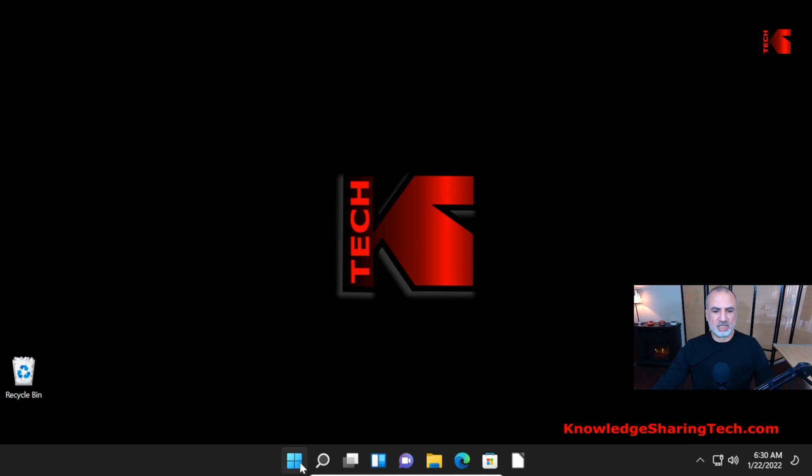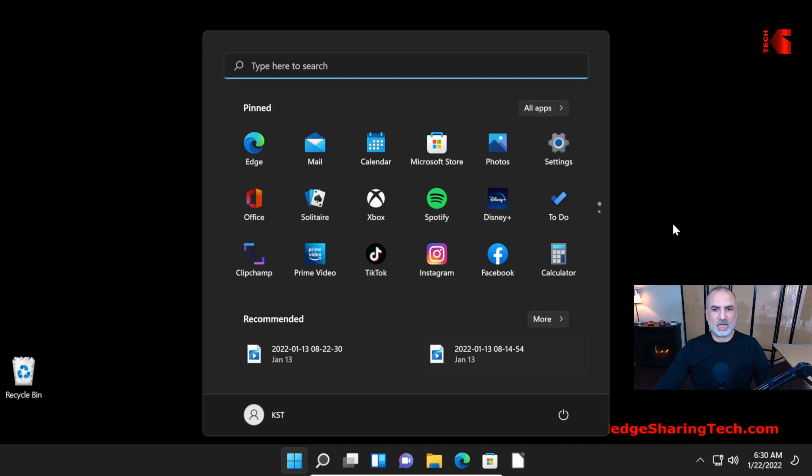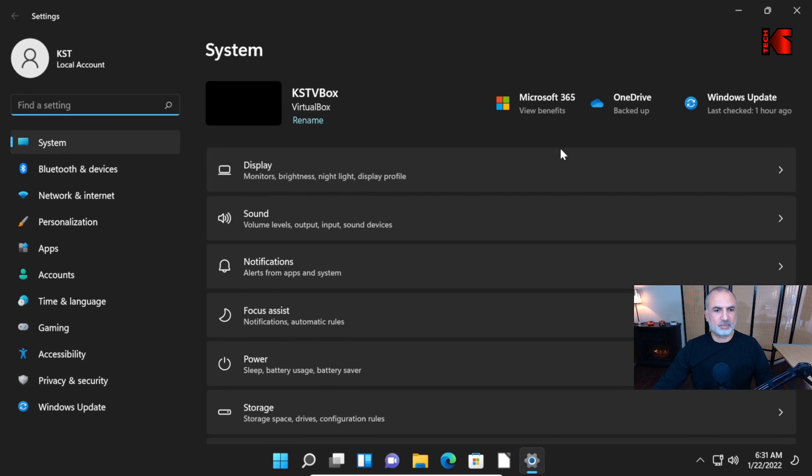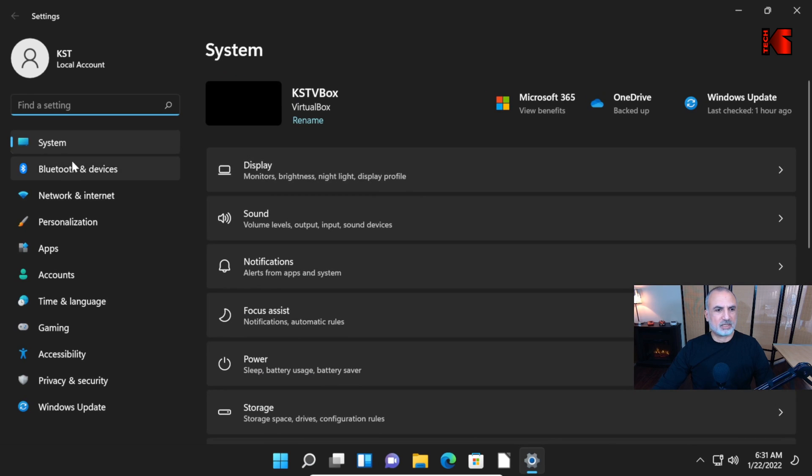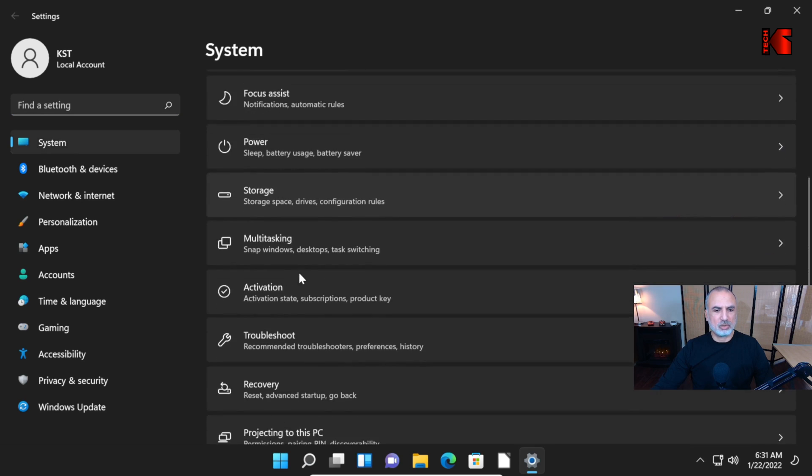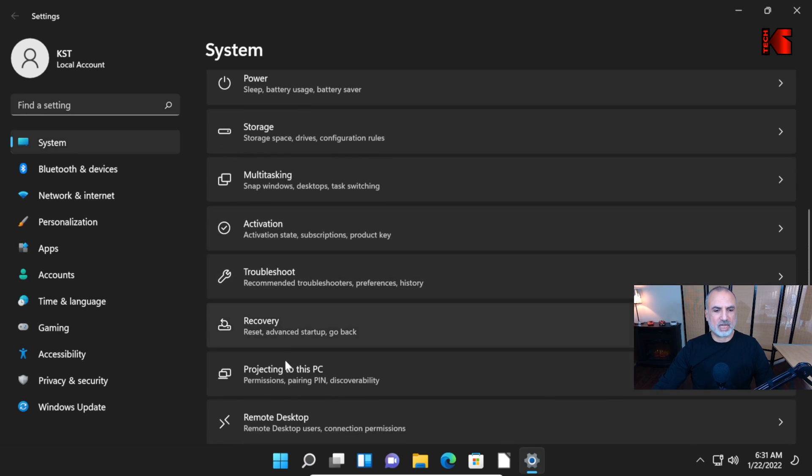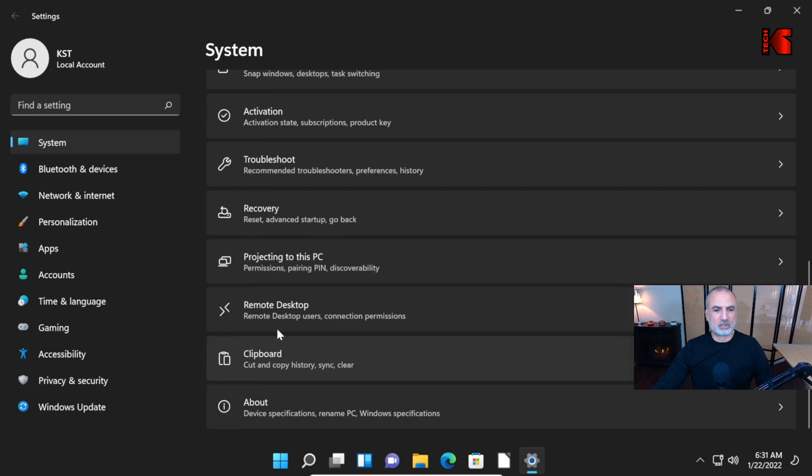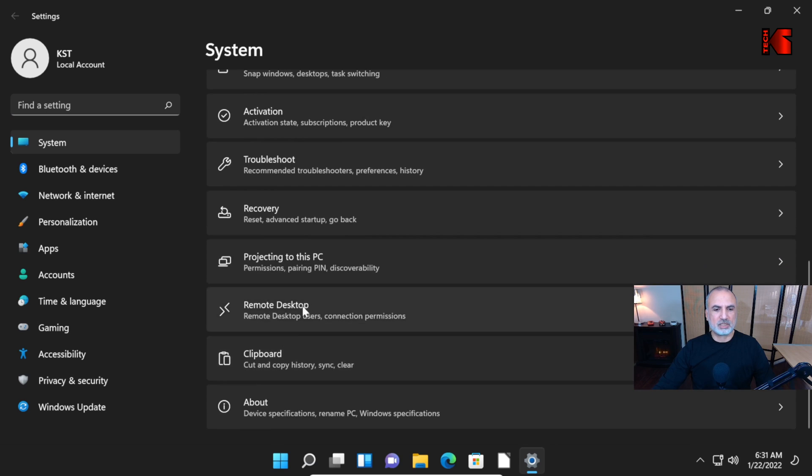On your Windows 11 PC, click on Start and then click on Settings and then make sure System is selected. Scroll to select Remote Desktop. Here it is, click on it.